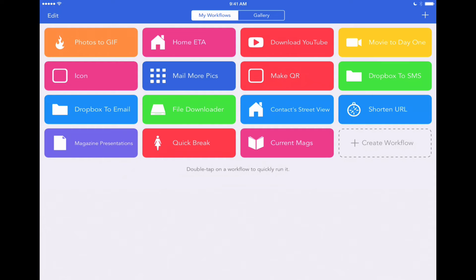The next workflow we've built is a neat one that will actually go out to JW.org and download the latest issues of the Watchtower and Awake magazine for you automatically. So if you'd like to read or save the current magazines to your iPad or iPhone, but you want to save the time it takes to go to JW.org and find the current issue and download each magazine individually to your device, this workflow will do it all for you. It'll go to JW.org, find the current month's magazines, and download them right to your device so you can view them offline or read them whenever you want. This one is called Current Mags at the bottom of our screen. We'll double-tap on that and show you how it works.